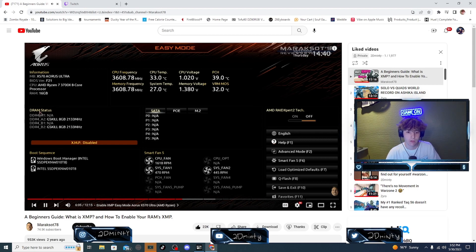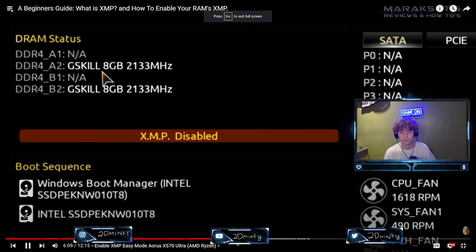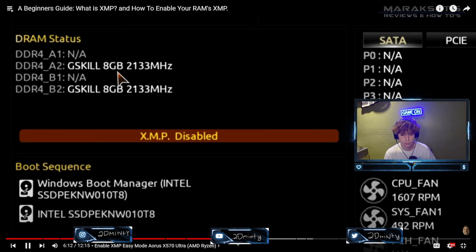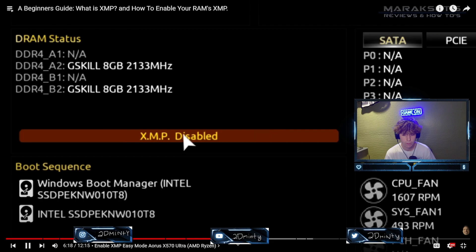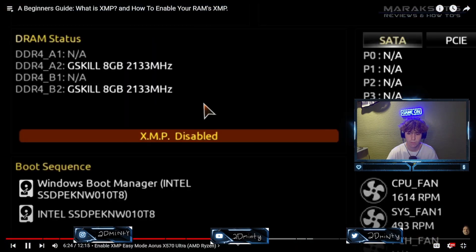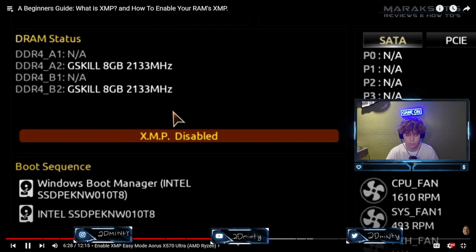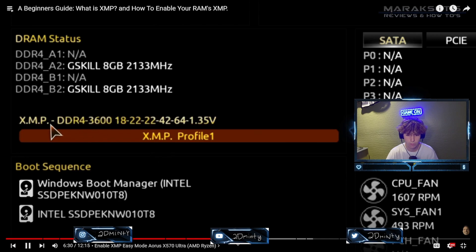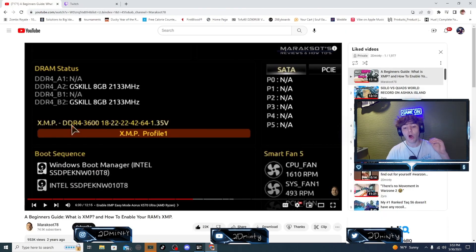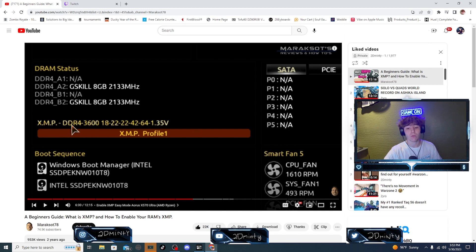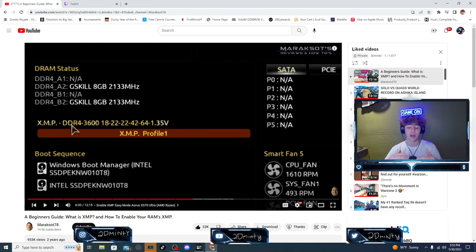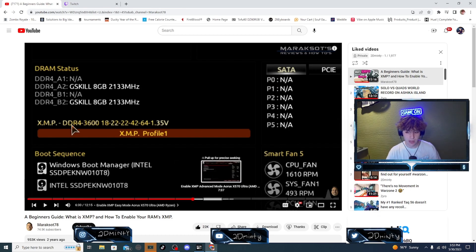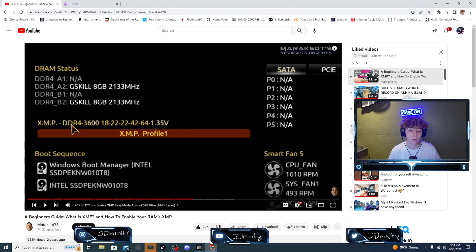He will show you how to enable it. All you do is click on that XMP. That's all you do. You can see right here under DRAM status that I have two of the four RAM slots populated and that each one has eight gigabytes of RAM in it with a base clock of 2133 megahertz. Just below that is a field I can click on with my mouse or navigate to using the arrow keys on my keyboard that says XMP disabled. If I click on that field with my mouse or hit enter on it, that's what it should look like when you enable it. He goes into more detail about it. Some people don't have that easy mode where you can just click it. You have to do more steps. I'll put this video in the description so that you guys can check it out.